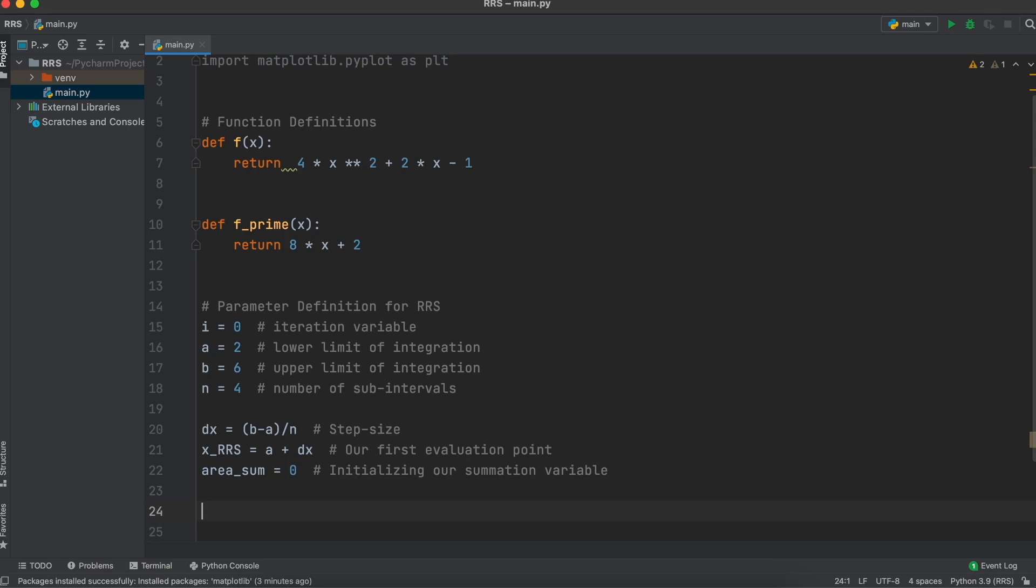Then, lastly, we'll initiate a variable called areaSum to keep track of our rectangle area every time we count a new one.